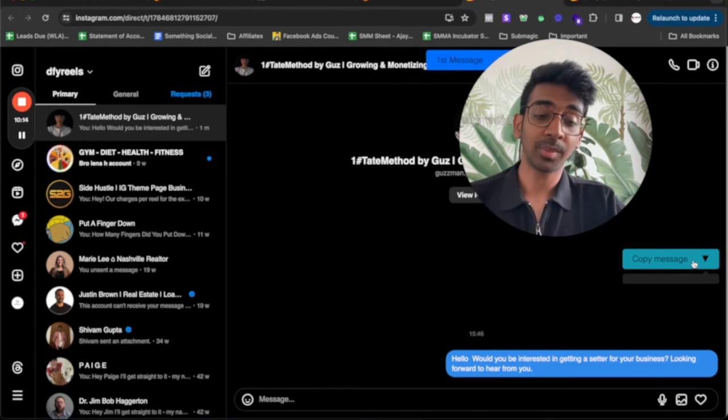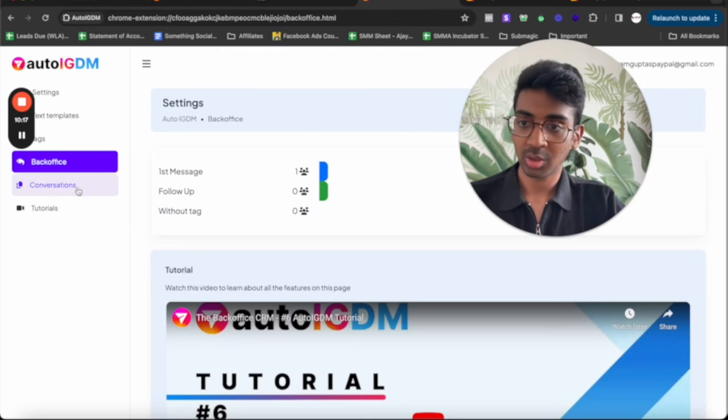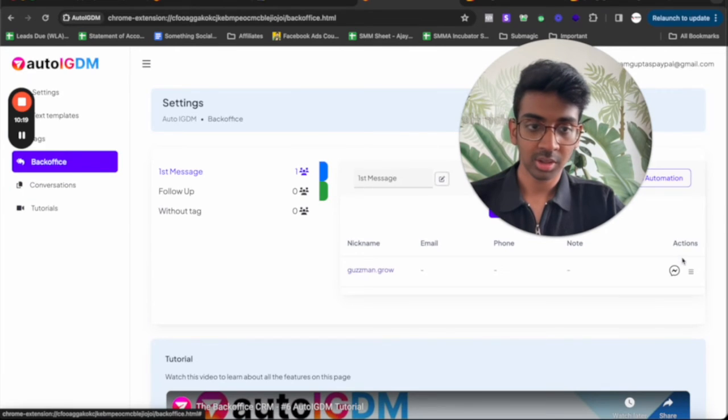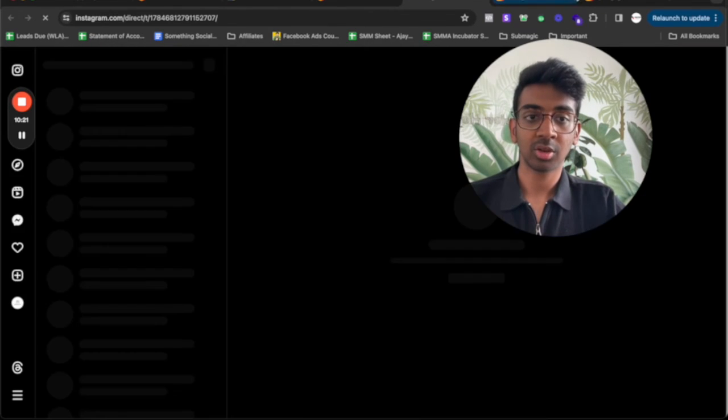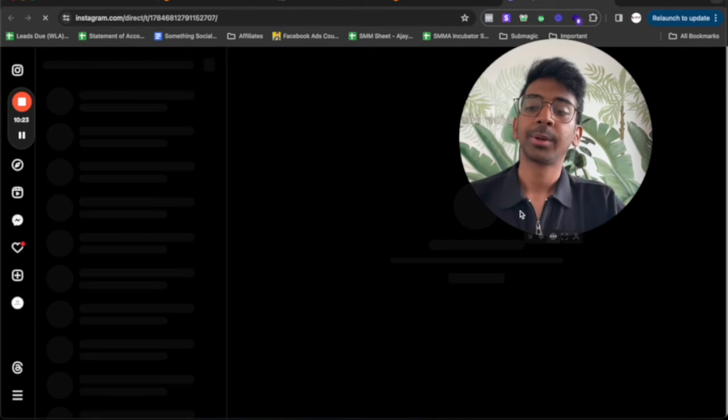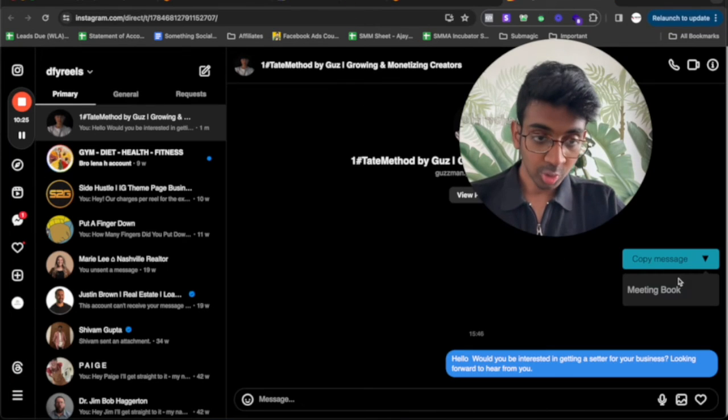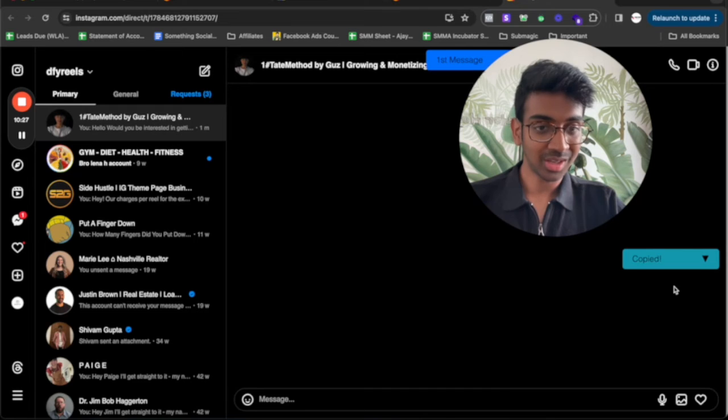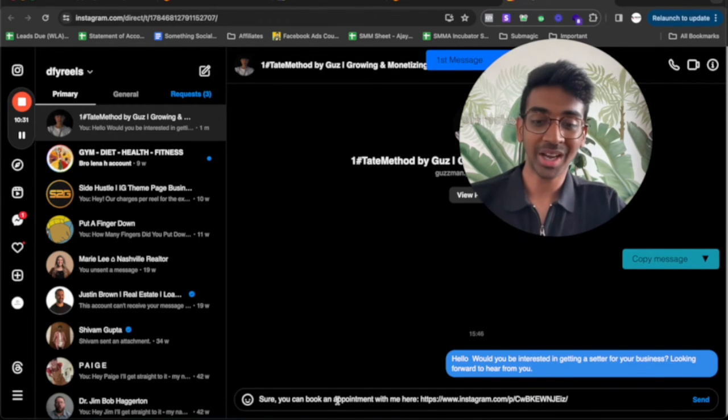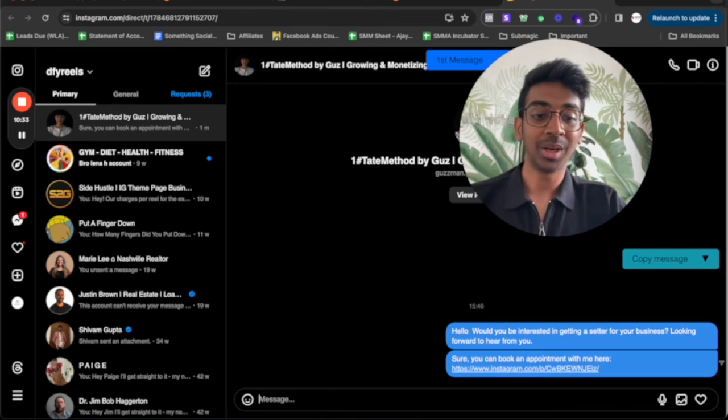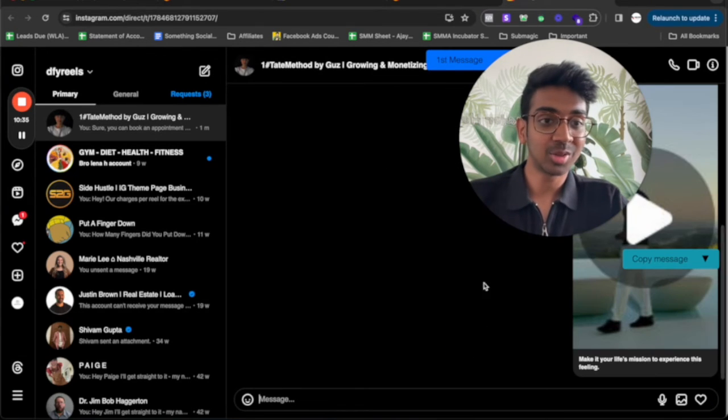And if I go back into my Instagram chat and I click on copy message over here, I think I'll have to refresh and open it again. Wait a minute. Click on messages again. It's going to open the new chat. And then if I click on copy message, you can see it says meeting book. If I click on meeting book, it's copied that. And now I can just paste it. And there you go. I have that message right here for me to send it out to him whenever I need.